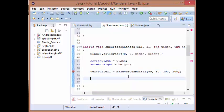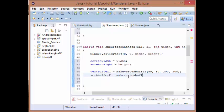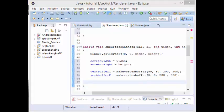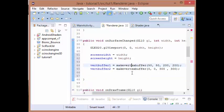And for the vertex buffer 2, we're going to pass in 0, 0, 300, 300. So it will be positioned right in the corner, but it will be bigger, it will be a bigger square. OK so that's all that we need to do in our on surface changed function.